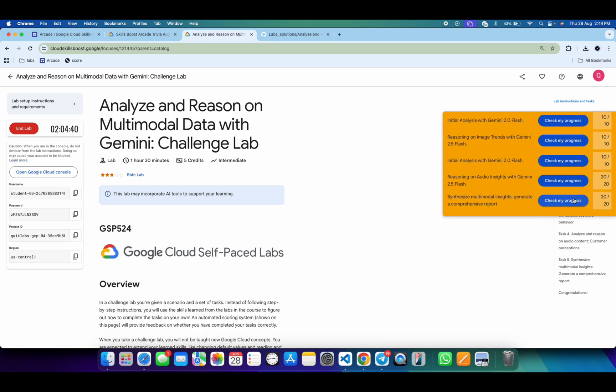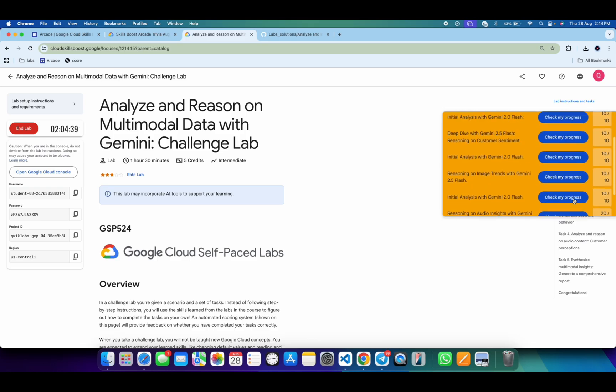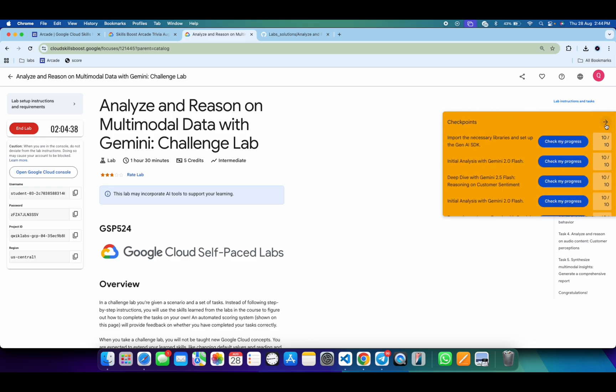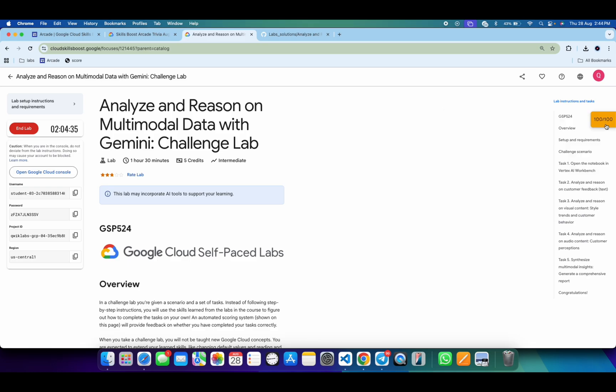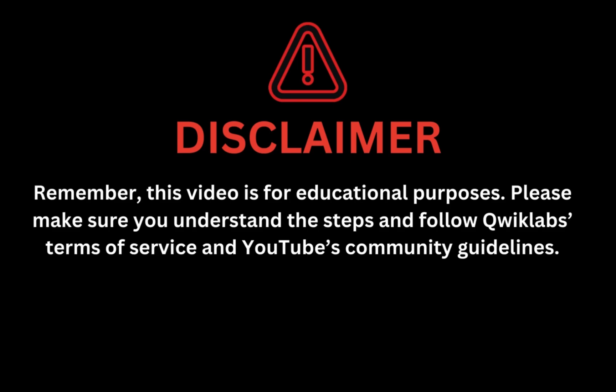And as you can see, it's done — and this is how we complete this lab. If you still have any doubts, please let me know in the comment section. Thanks for watching and have a good day. Remember, this video is for educational purposes — please make sure you understand the steps and follow Quick Lab terms and services and YouTube community guidelines.